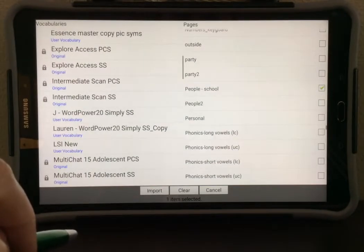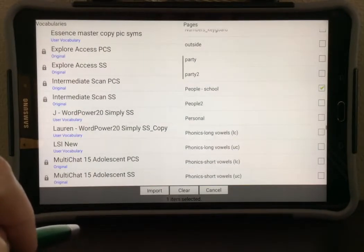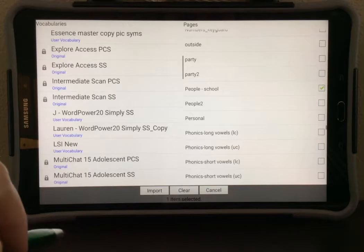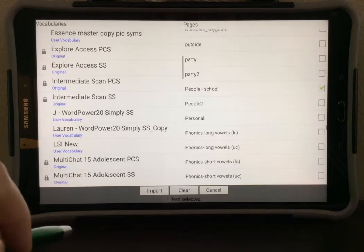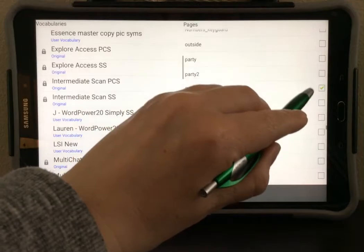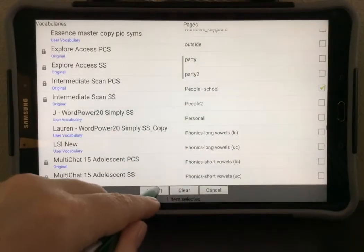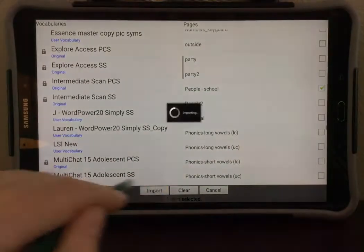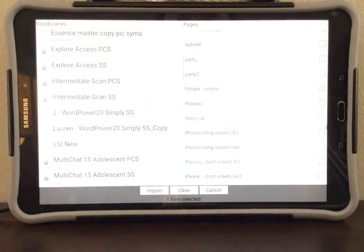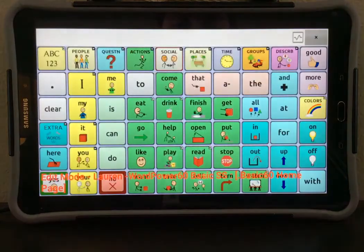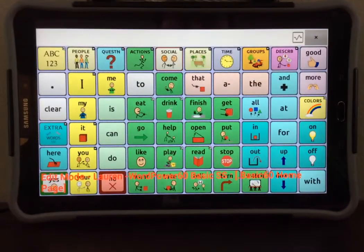Use the checkmark box to mark the page or pages that you would like to import. Once you have selected all the pages you would like to import, select the Import button. The NovaChat will take a moment to import these pages.